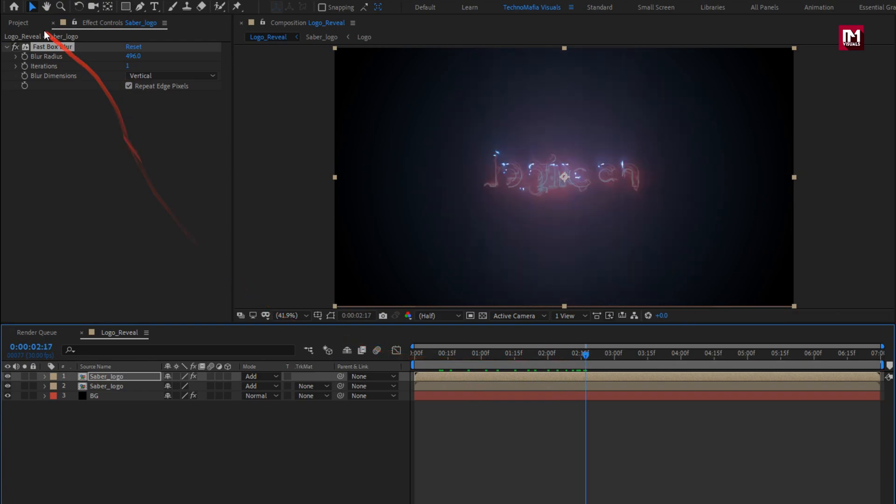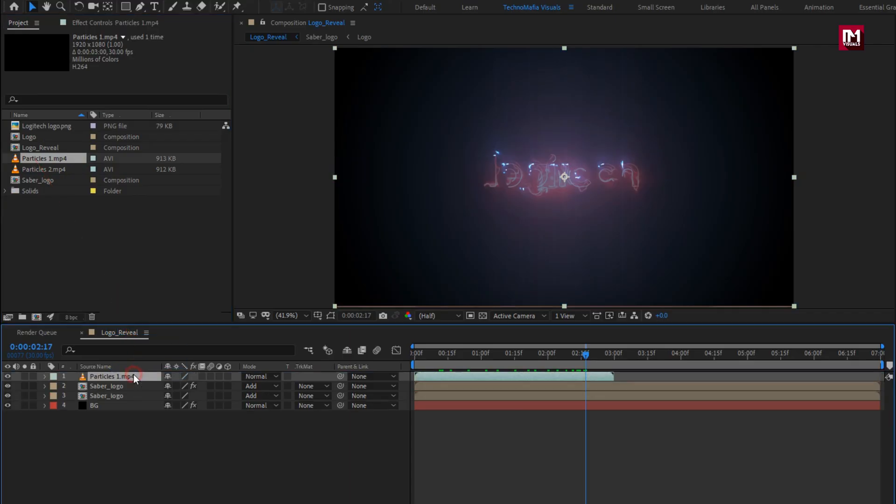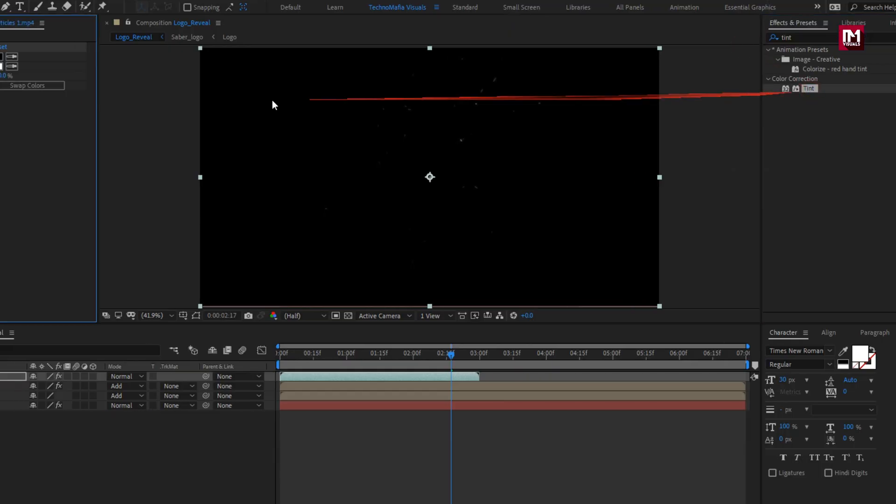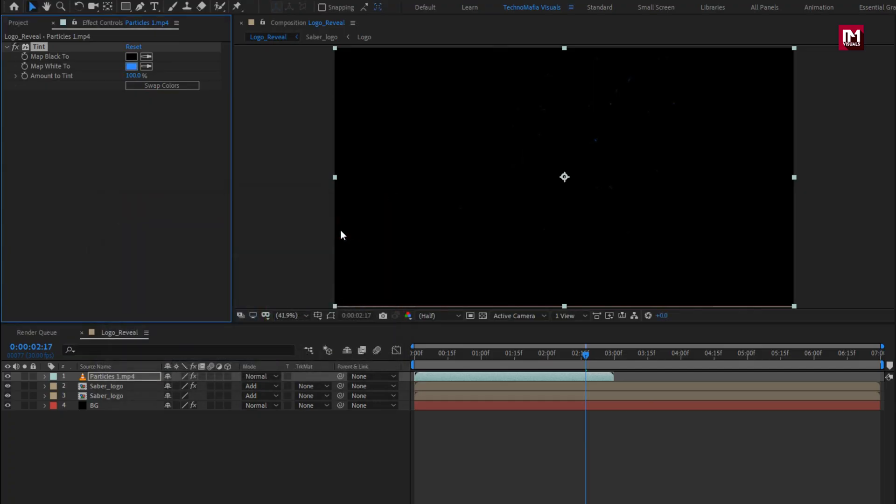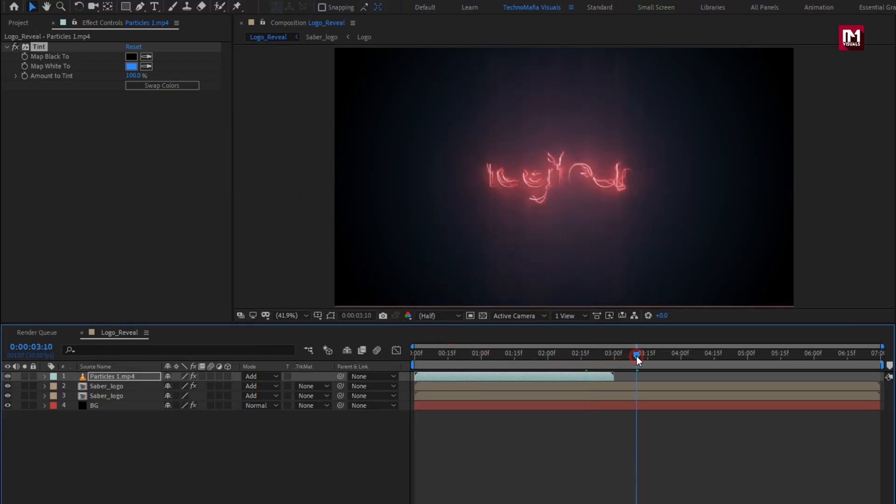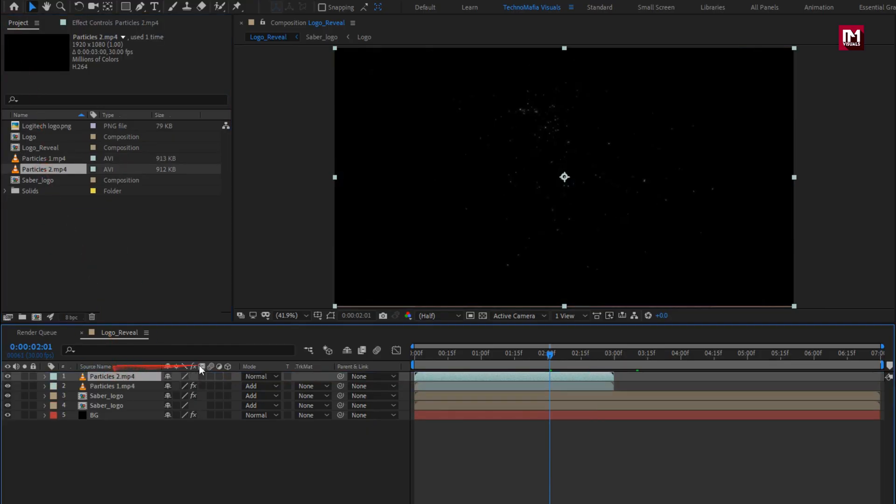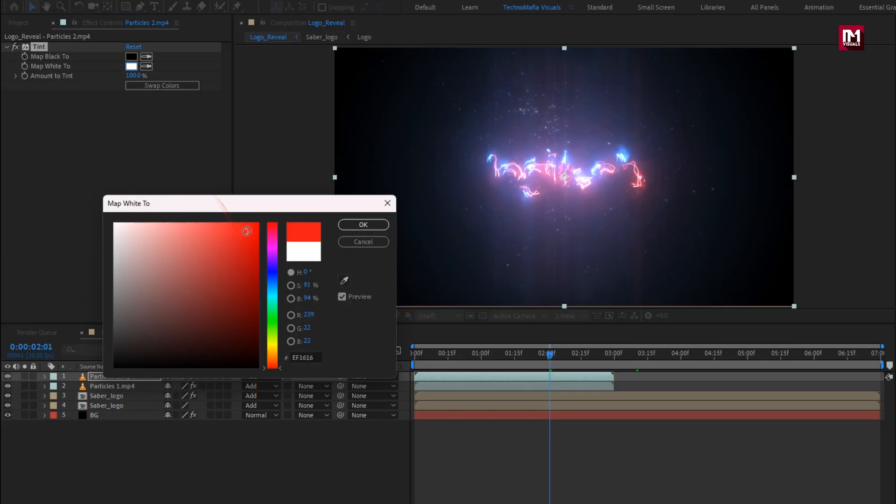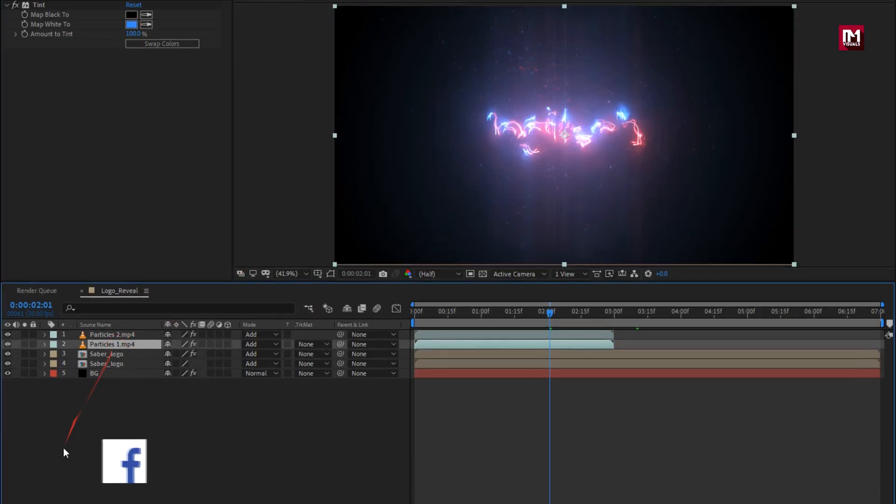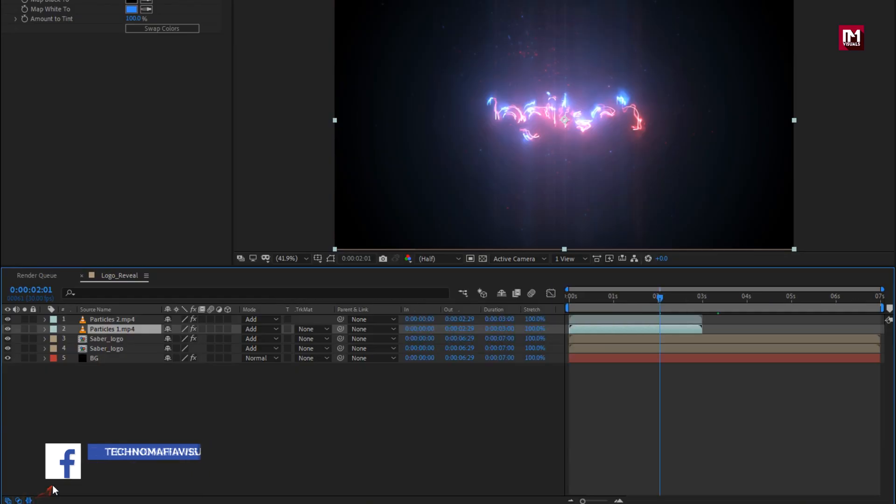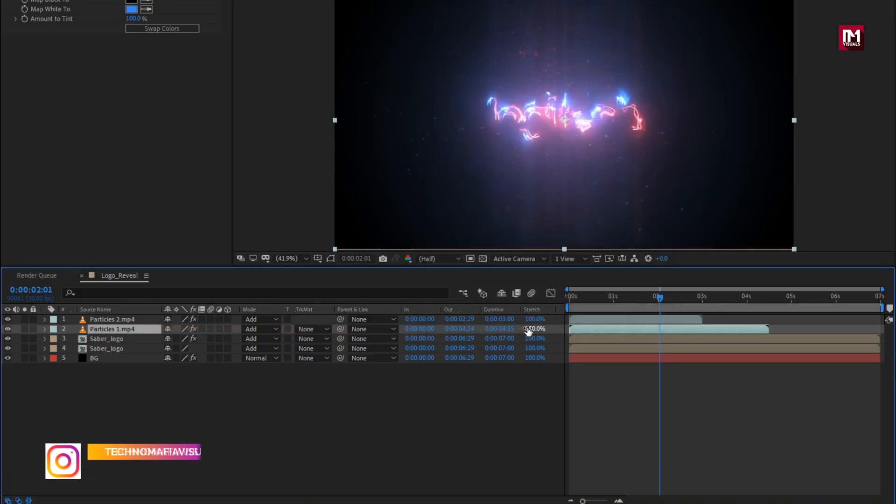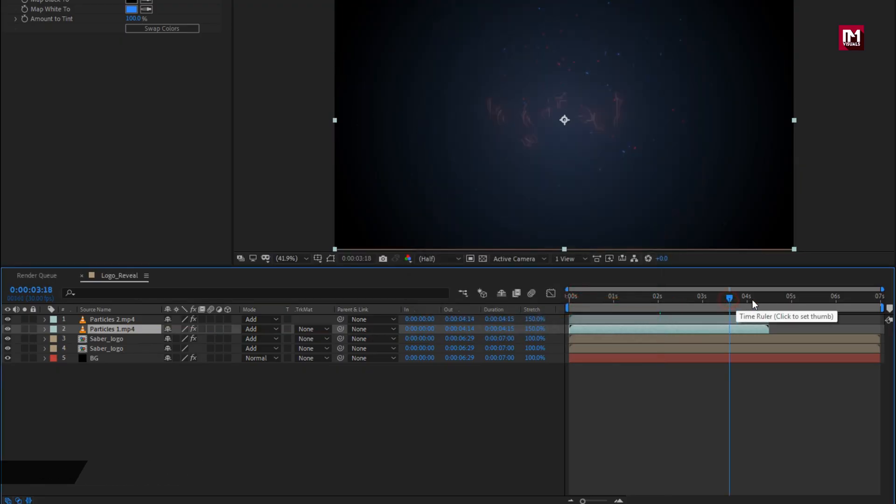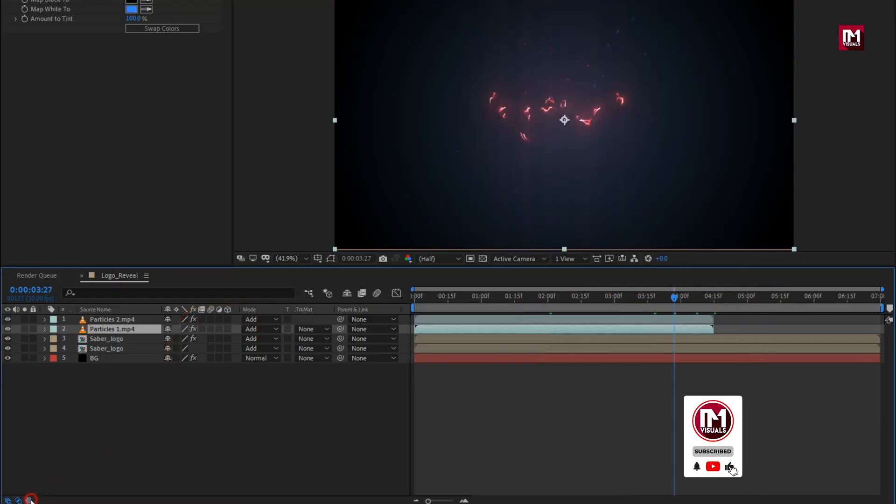Now let's add particle 1 media file to the timeline. Now in effects and preset, search for tint. Add it to the particles. Set map white color to blue. You can set it according to your saber color. Now set mode to add. Now again add the second particle media file. Change mode to add. Add tint effect to particle media file. Set map white color to red. Now here we will stretch the media layer. Here you can enable the stretch panel. Now for particles, set stretch value to 150%. Perfect.